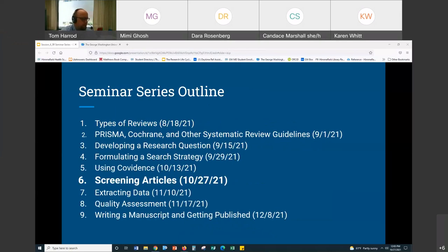I'll get this one posted as soon as I can. This is how we got to this point of screening articles. I assume you've run the searches, you've uploaded your results to Covidence, and now you're ready to begin screening articles.